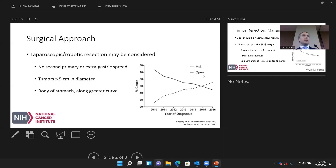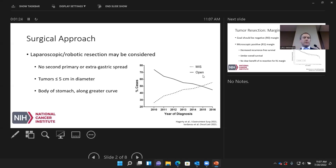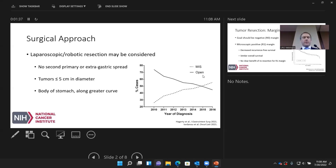Tumors less than or up to five centimeters in diameter are more suitable for minimally invasive approaches, because extraction from the abdominal cavity is a consideration — if you're already making a decent-sized incision to remove the tumor, an open approach may be more reasonable. Location matters too: tumors in the body of the stomach or along the greater curvature are more favorable versus those closer to the esophagus or pylorus.